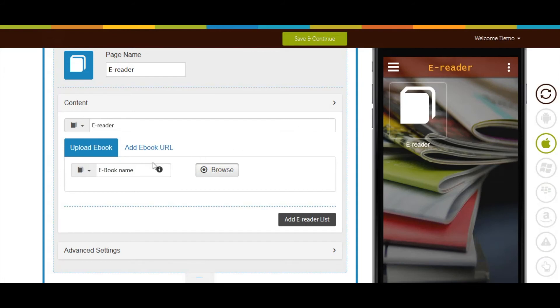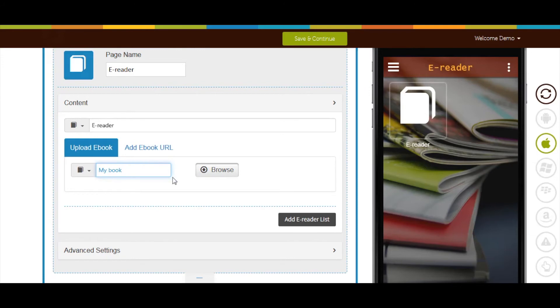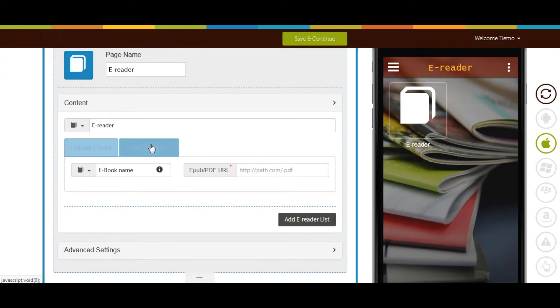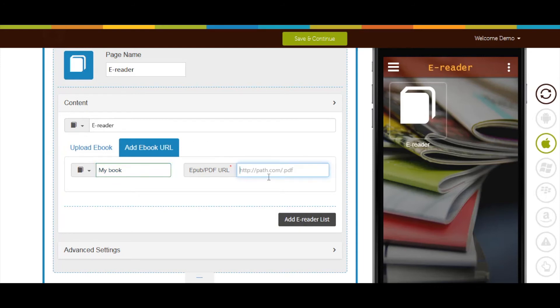Next comes upload eBook or add eBook URL section. In upload eBook, you can enter the name of the eBook and upload it directly from your device. In add eBook URL, you can enter the name of the eBook and provide ePub PDF URL to integrate into your app.